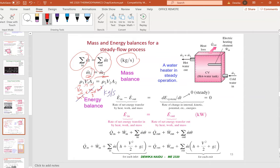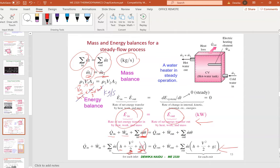For energy balance, E-in equals E-out. Q-in and W-in go on one side. The theta terms represent enthalpy h, kinetic energy, and potential energy — all combined into the main mother formula. When you expand it, you get all the terms. If the question doesn't mention potential energy, strike it out, but still write it first and note that it's negligible.